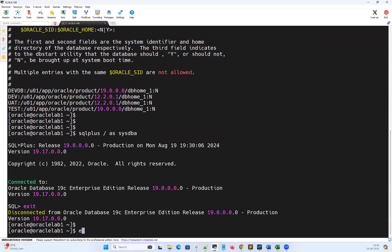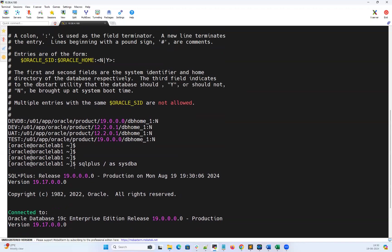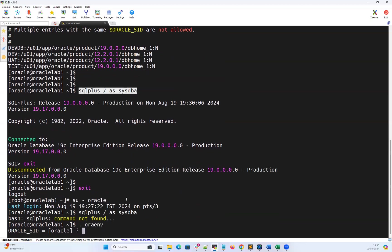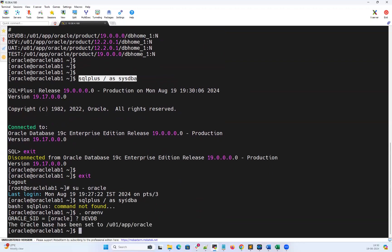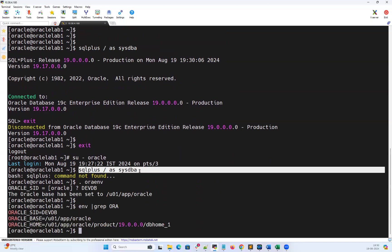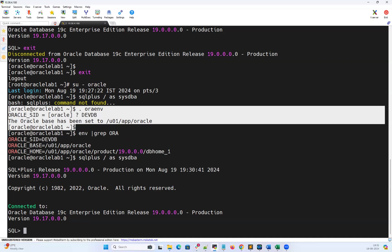Let me log out and go back to the root user. From the root user, if I do 'su - oracle' again, I log into Oracle user and try to connect to my database — again, it's not going to work. Because every time when we log into Oracle user, I need to run '. oraenv' and pass my SID details to set my Oracle environmental variables. After that I can use 'sqlplus / as sysdba' to connect. So running '. oraenv' and setting environmental variables every single time is a tedious job for DBAs.